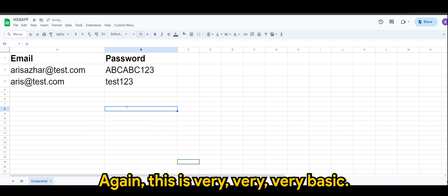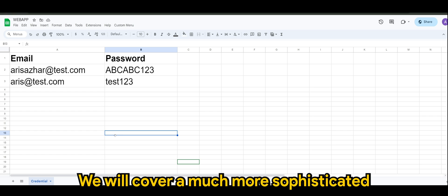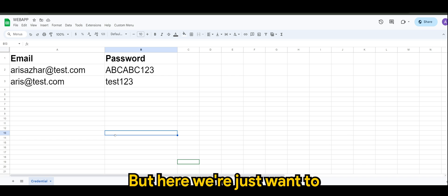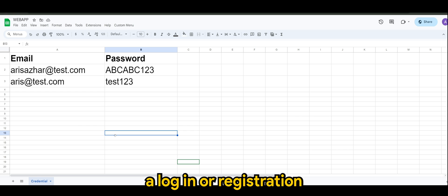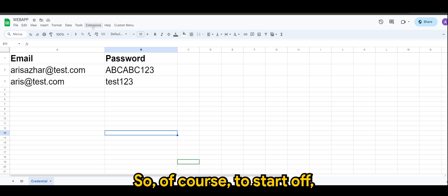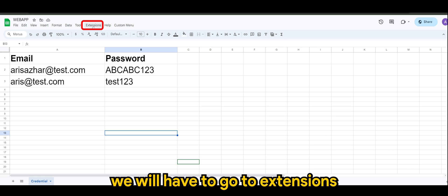So we have the email, password. Again, this is very, very, very basic. We will cover a much more sophisticated and secured login in the next video, but here we just want to run through on the steps that we need to take to create a login or registration feature in your web app.